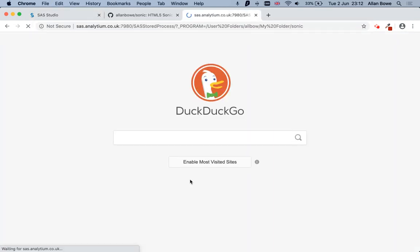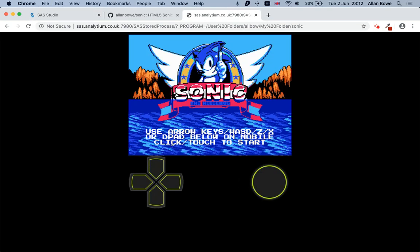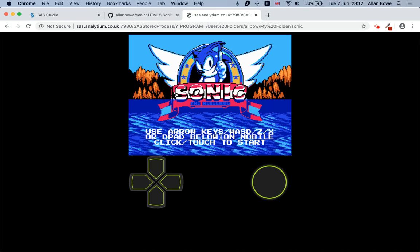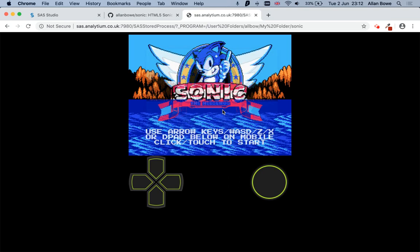And what that link's done is created a stored process that streams a HTML5 game. Some of you might recognize it if you're born in the 80s, like me.